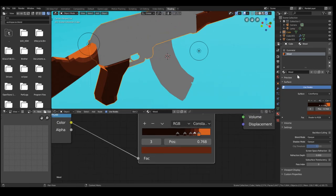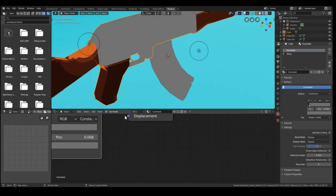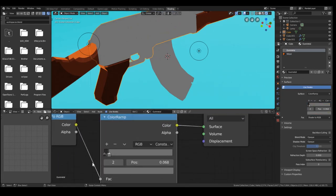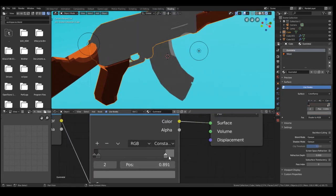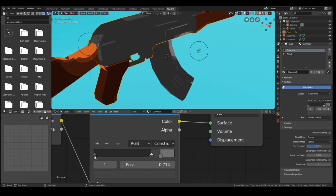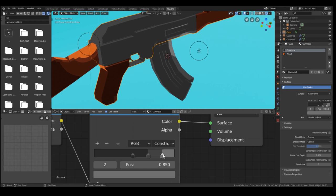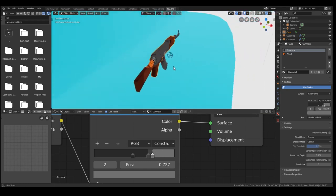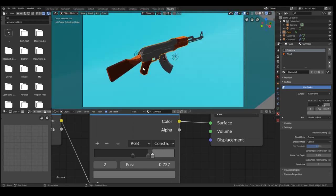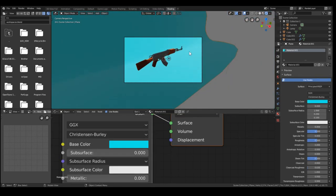Now same for the gun metal. We'll just move everything up. Nice and simple. We have highlights, tones and shadows. Perfect.